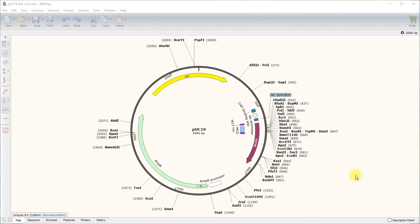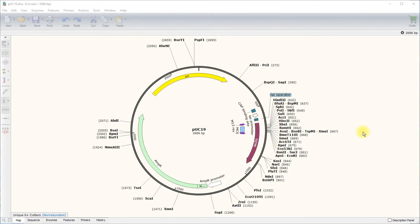SnapGene allows you to select enzymes based on how often they are detected in your sequence. If an enzyme is only present once, the text for it is seen in bold. Therefore, all of the enzymes displayed on this plasmid currently are only present once in this plasmid sequence. In upcoming videos, we will review the use of the enzyme selector tool and how important the use of unique enzyme sites is for successful cloning.